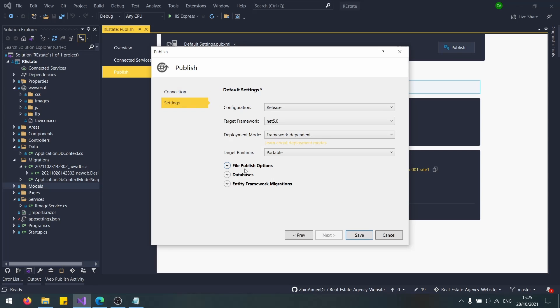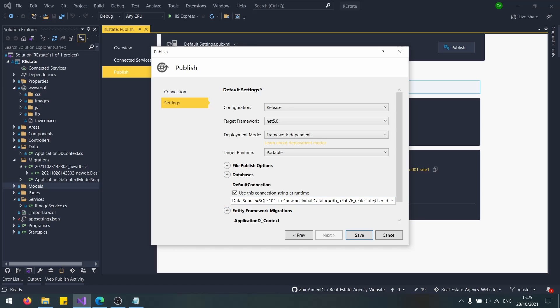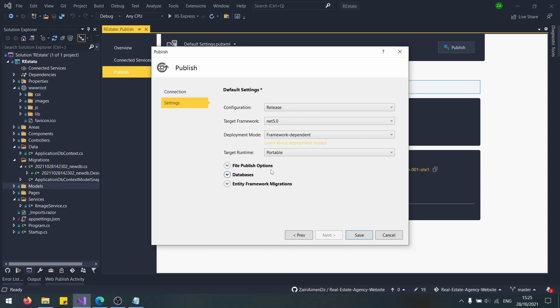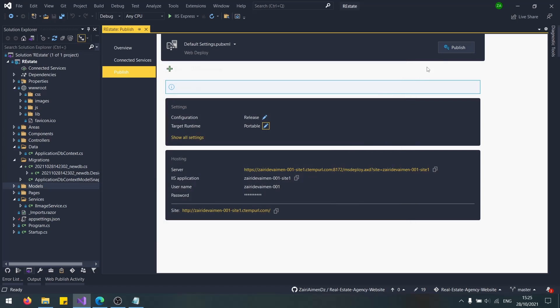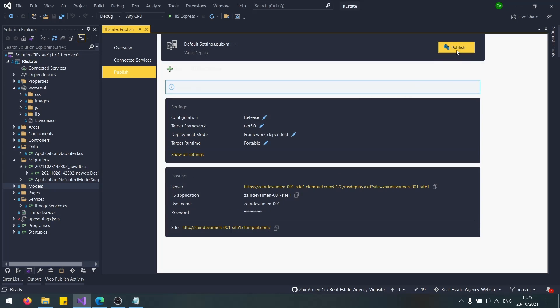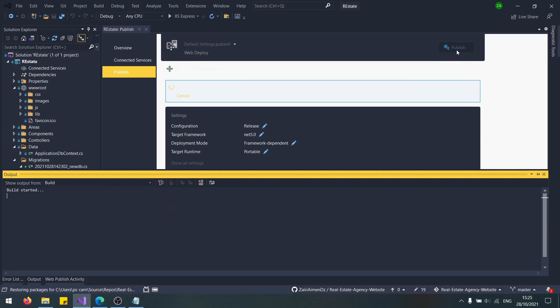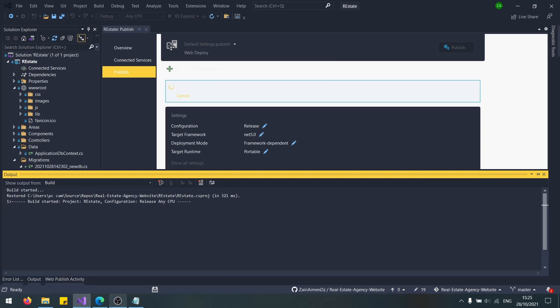Let's go back to settings, database. Of course, use this as a connection string. We don't need any migrations because we have already done that. Let's save and publish our application. I'll be back when the application is published.